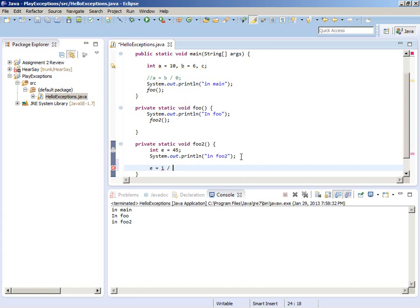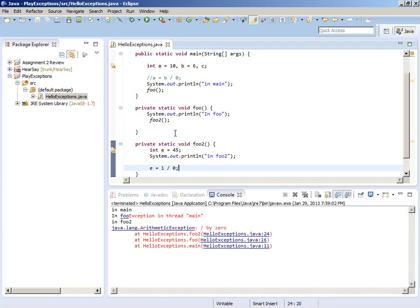What happens if I throw an exception on this line right here - line 24? We got kind of the same result we had before, but now we have a call stack involved. When we print out the error message we have the same object that was created - an ArithmeticException divided by zero - and that happened at foo2 line 24. So we think of it as this line of code threw an exception.